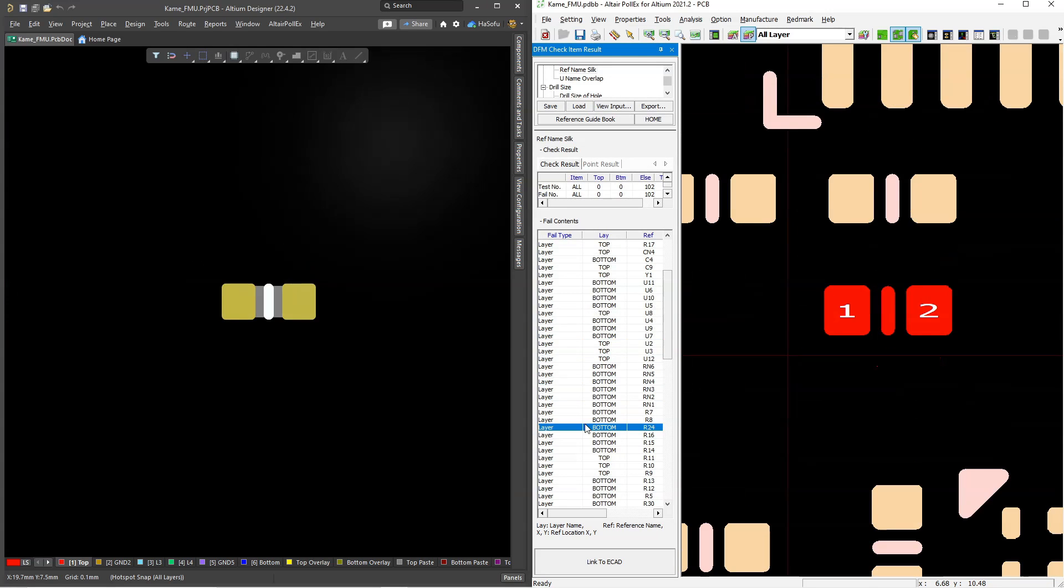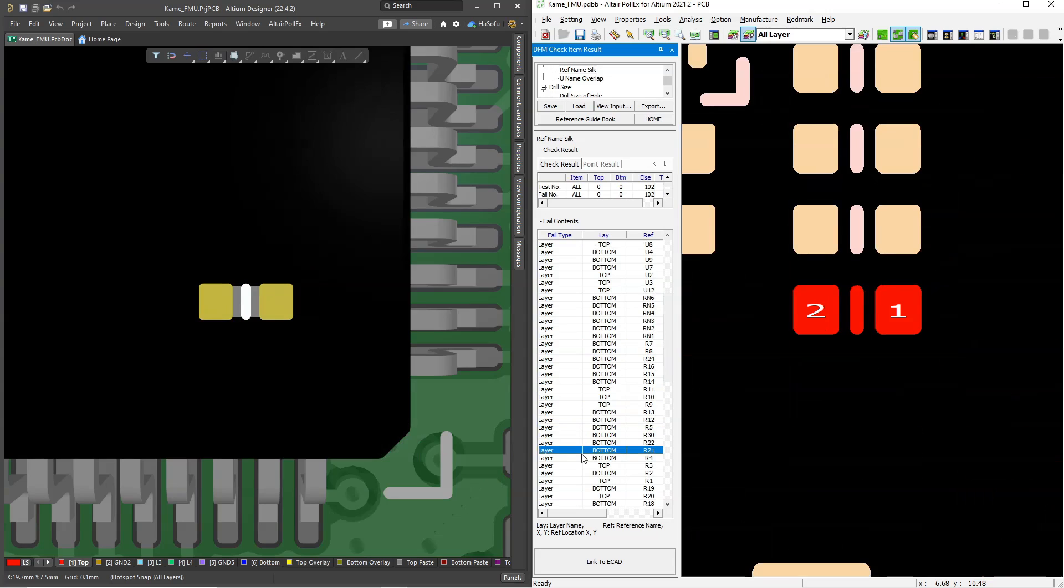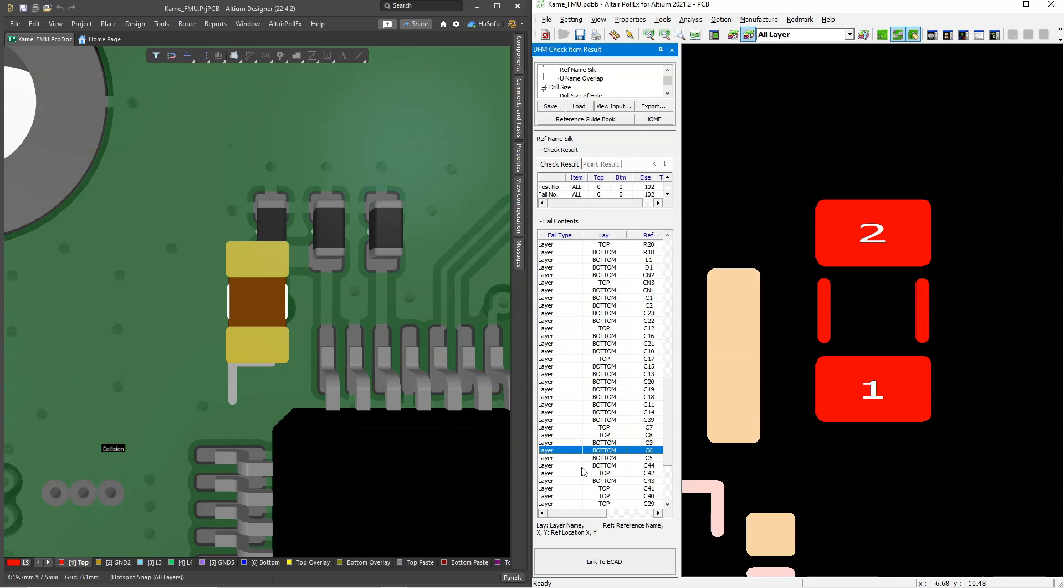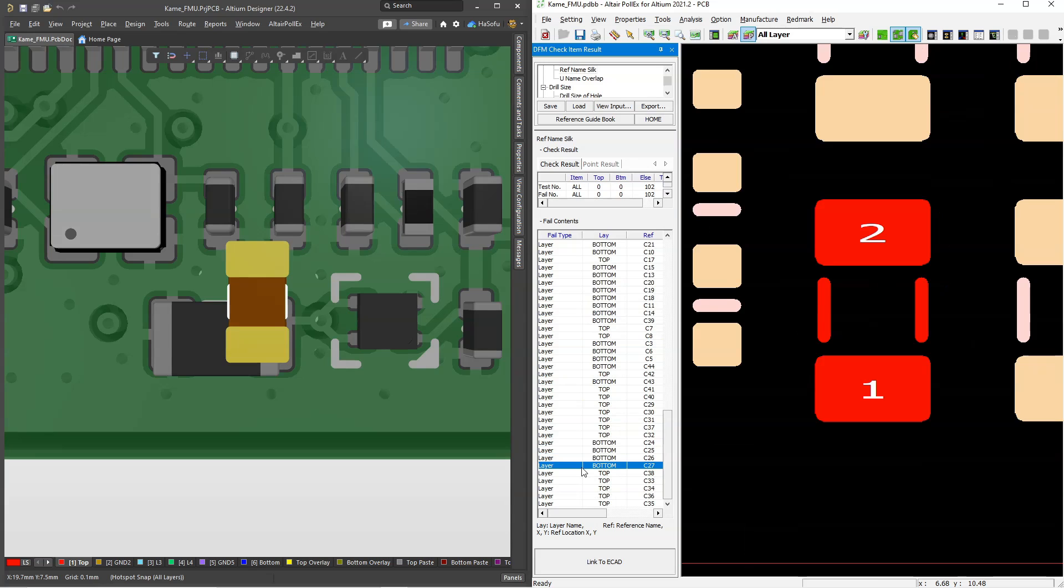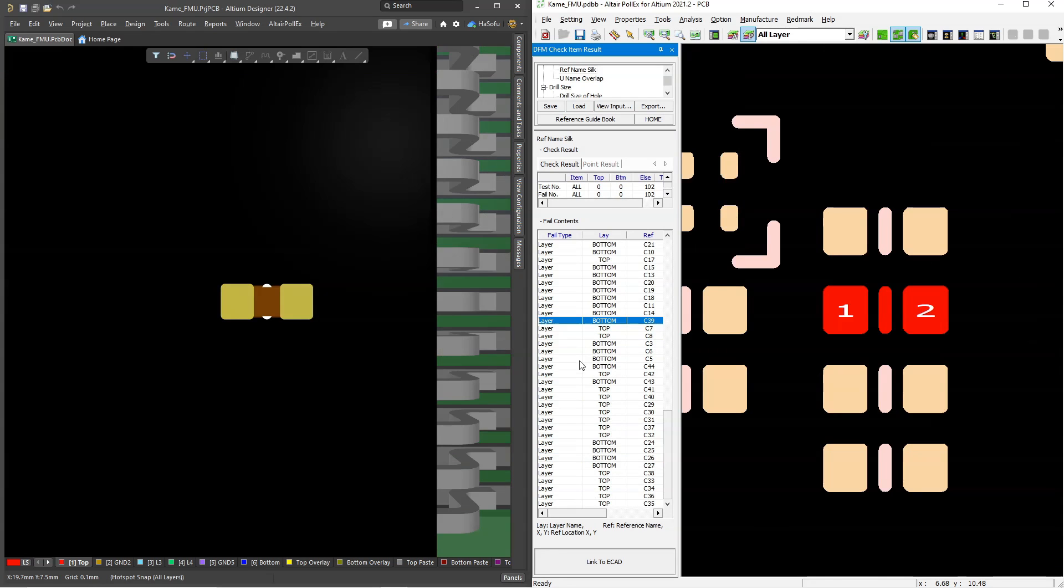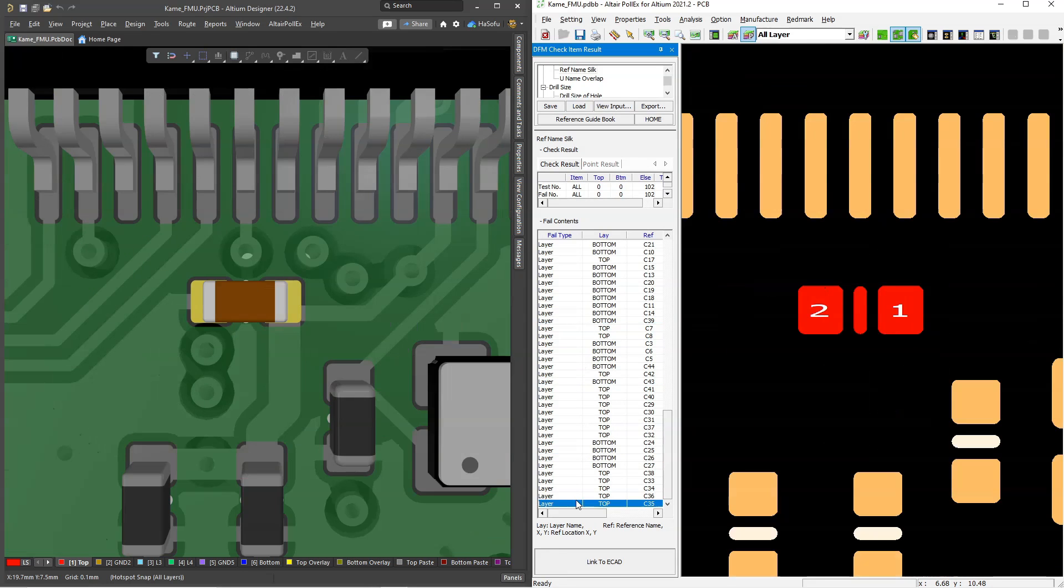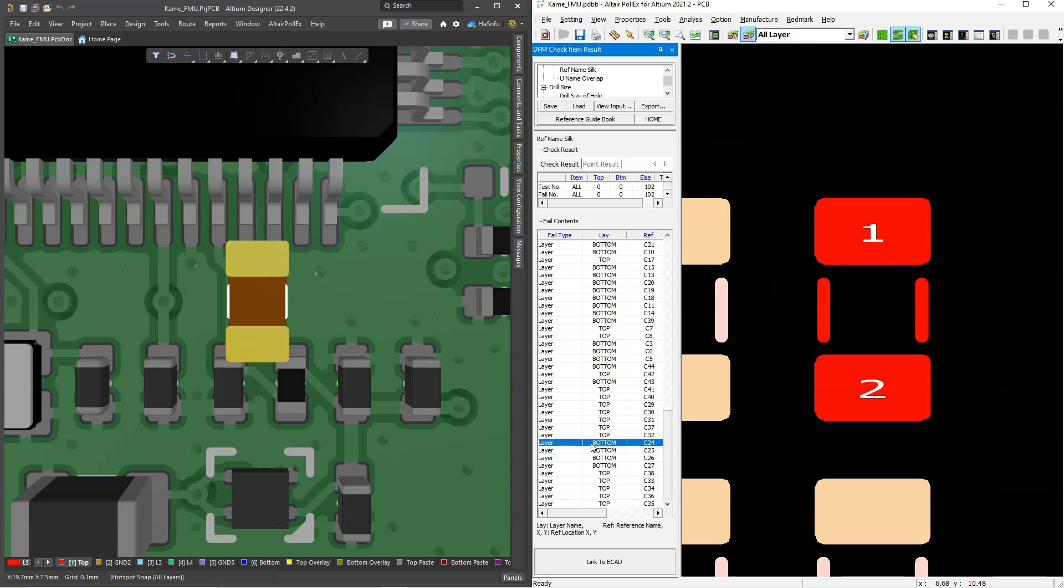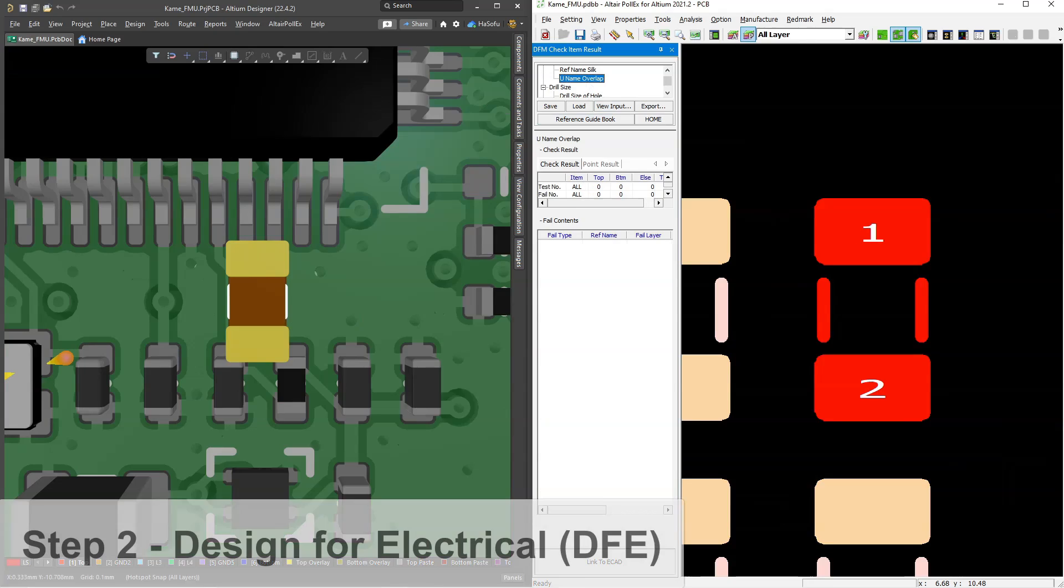Next, what's really cool with Altair Pollux for Altium is that you can interact with the different devices on the printed circuit board. You can't do that in other third-party software. All right, so this is really nice and it really takes you to the offending part quickly.